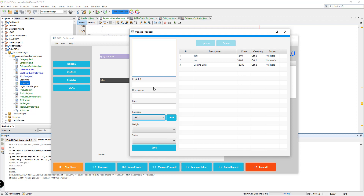We're going to do that in the next video. I hope you learned something from this tutorial — if you liked the video and learned something, please subscribe and press the notification bell so you get updated whenever we have new uploads related to this Point of Sale system in JavaFX with MySQL. Thank you for watching and see you in the next video.